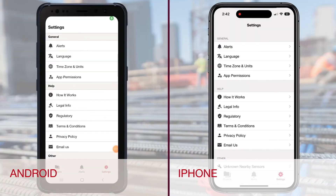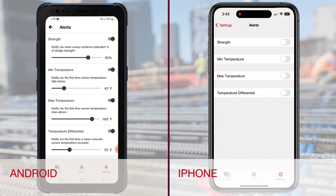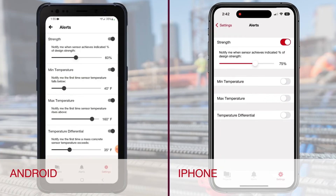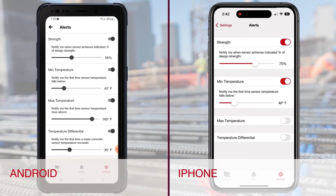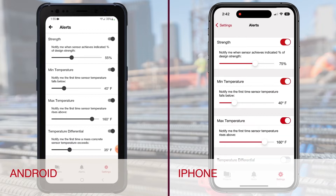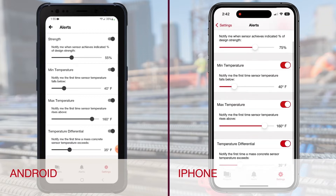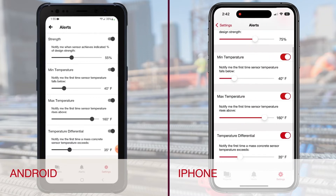Now you can view all new alerts. If concrete strength was reached since the last collection, it will be displayed in the alerts. If any of your temperature limits were reached, those will also be in the alerts tab.